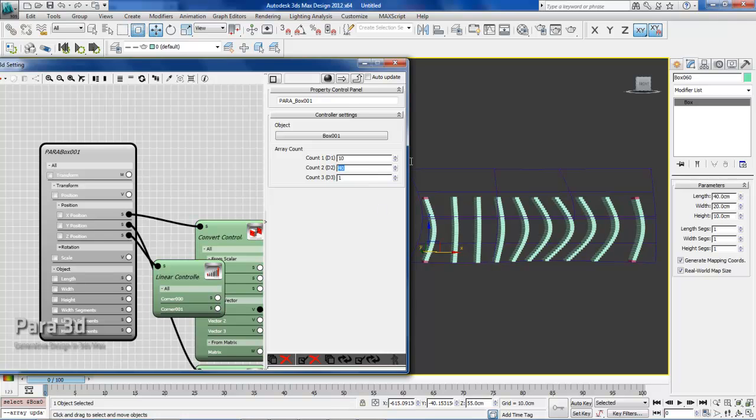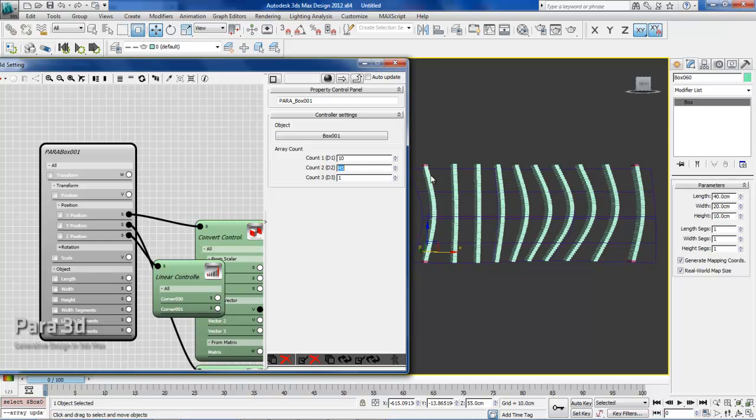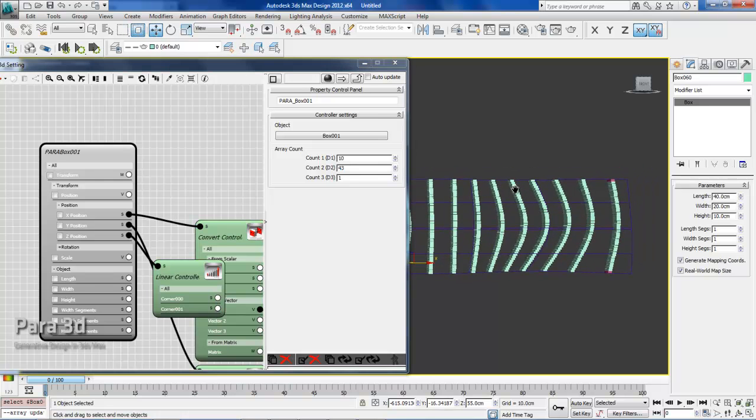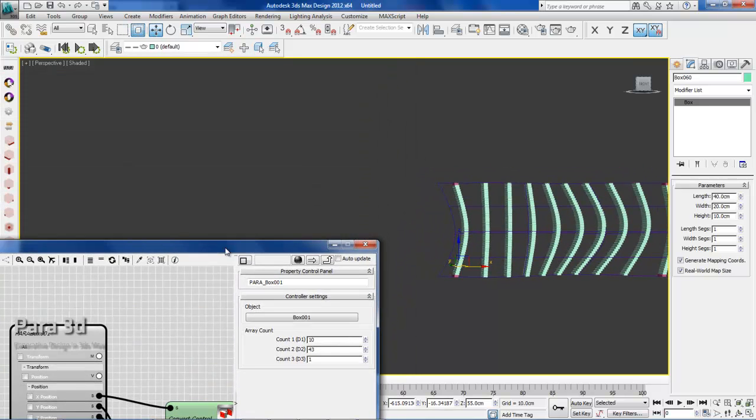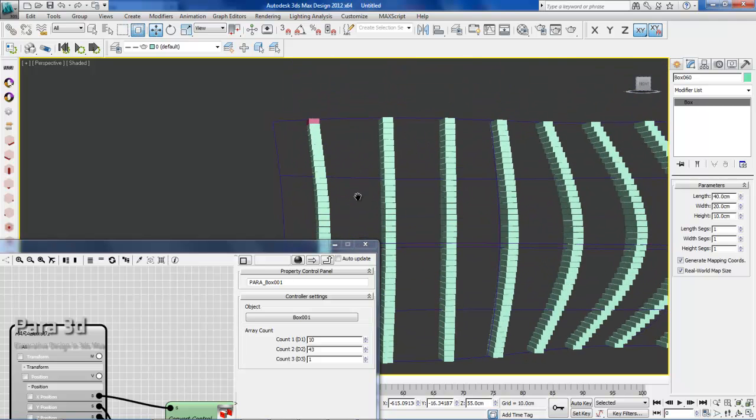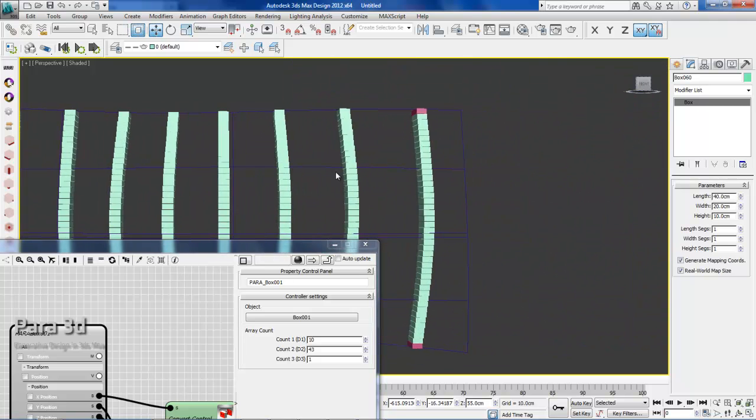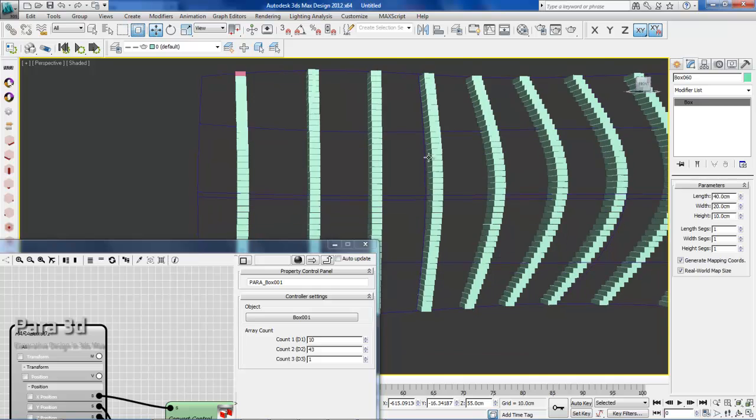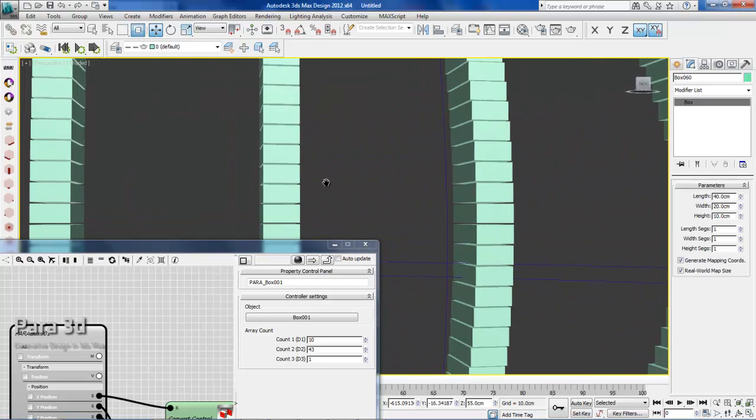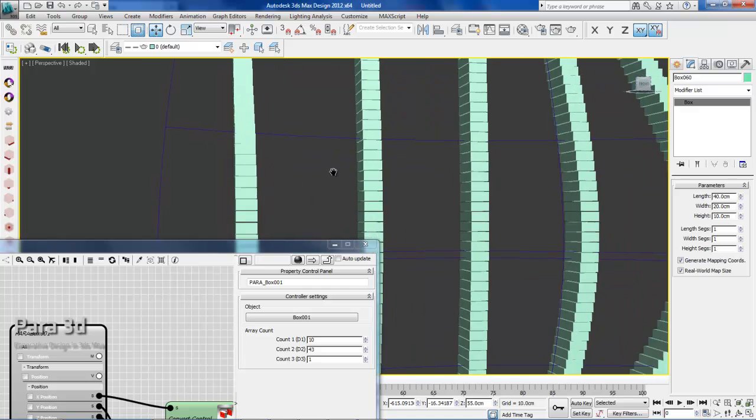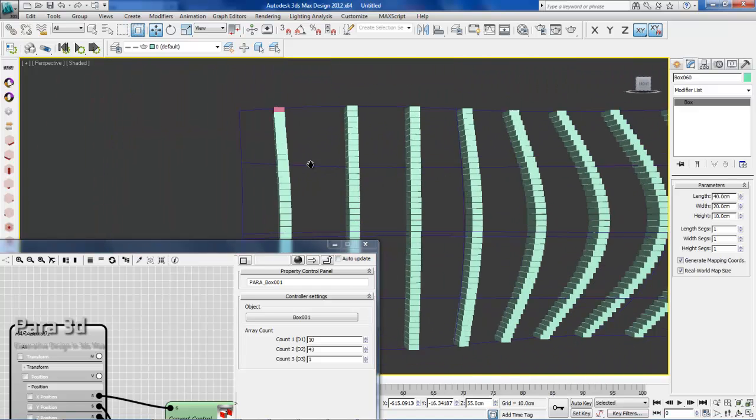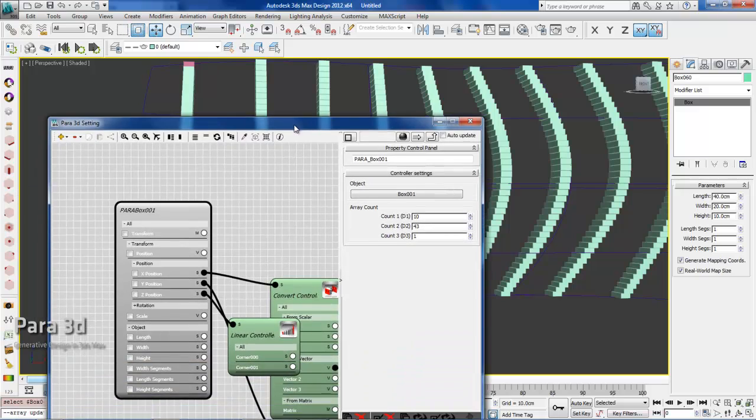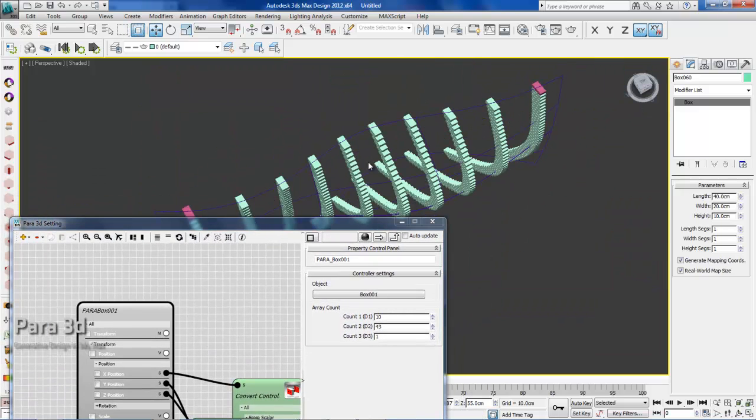All right, that sounds good. You can see that I have all the boxes in the Z direction with 1 centimeter gap between them. That's what I mean.